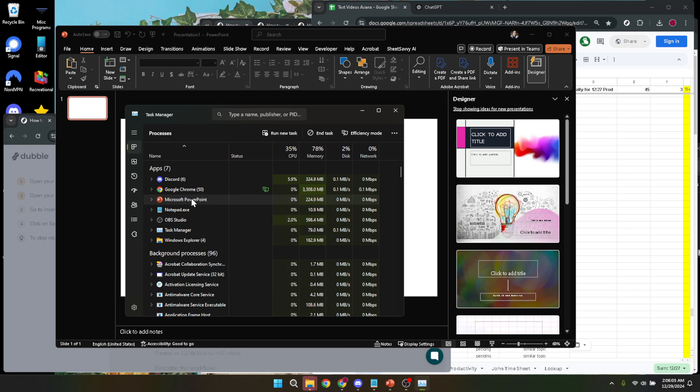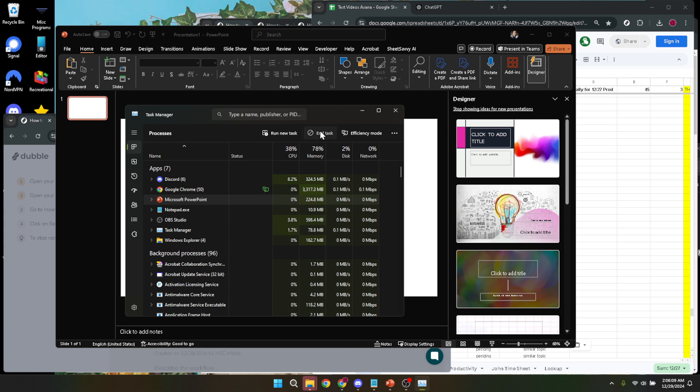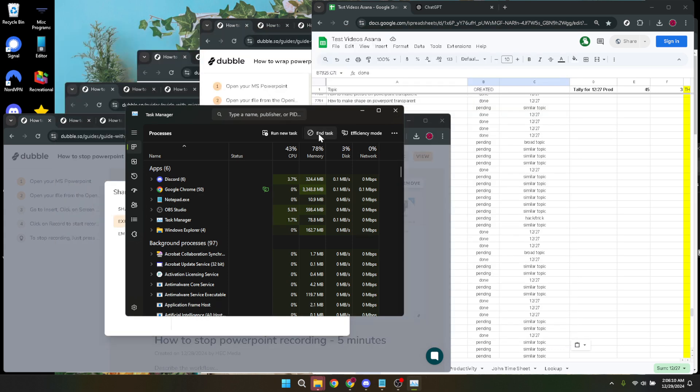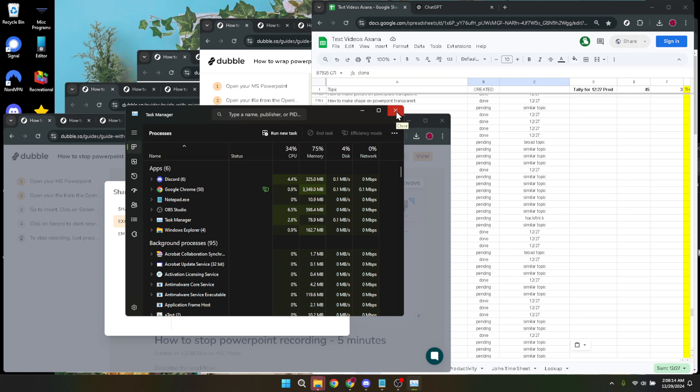After locating PowerPoint in the Task Manager, right-click on it. A small menu will appear giving you several options, one of which is End Task. Clicking on End Task will force PowerPoint to shut down. This action helps in situations where PowerPoint is unresponsive, as it effectively stops the program from running without you having to restart your entire computer.